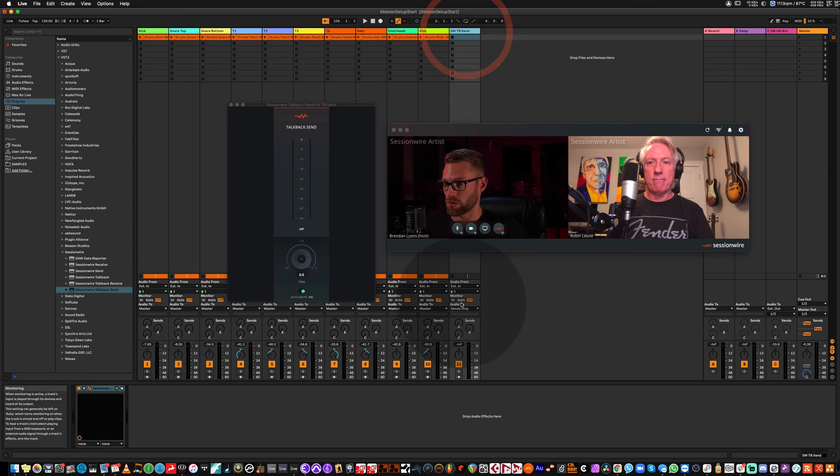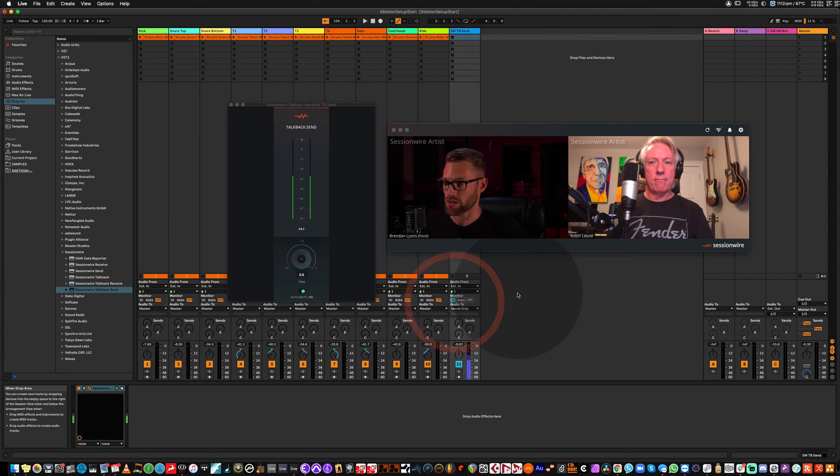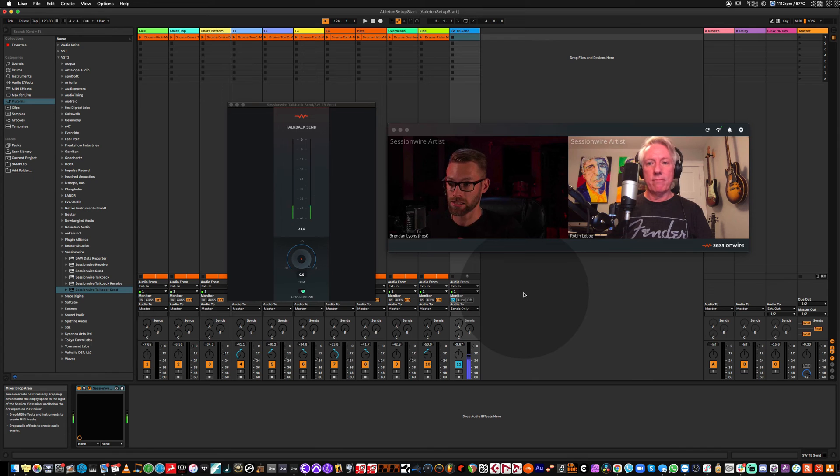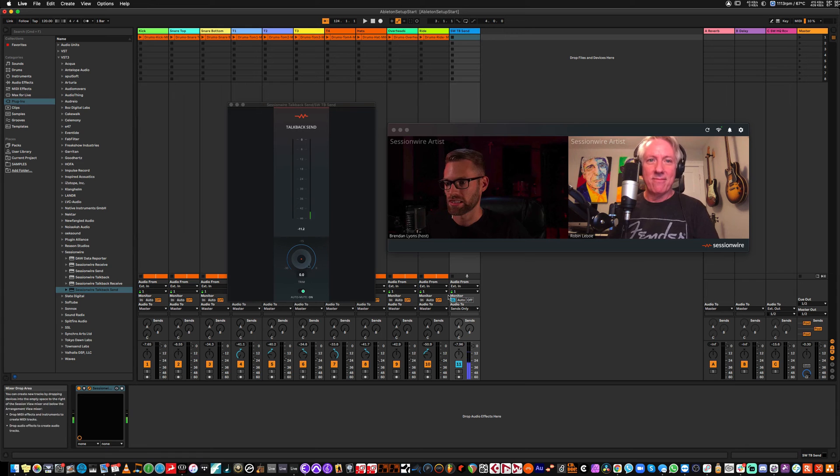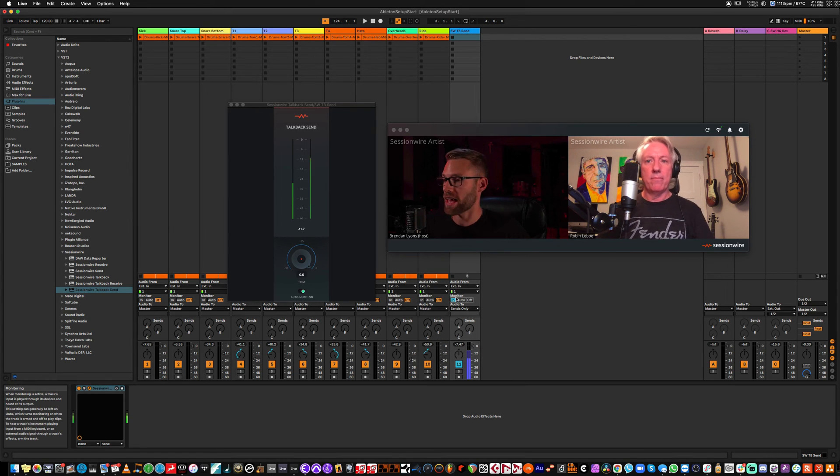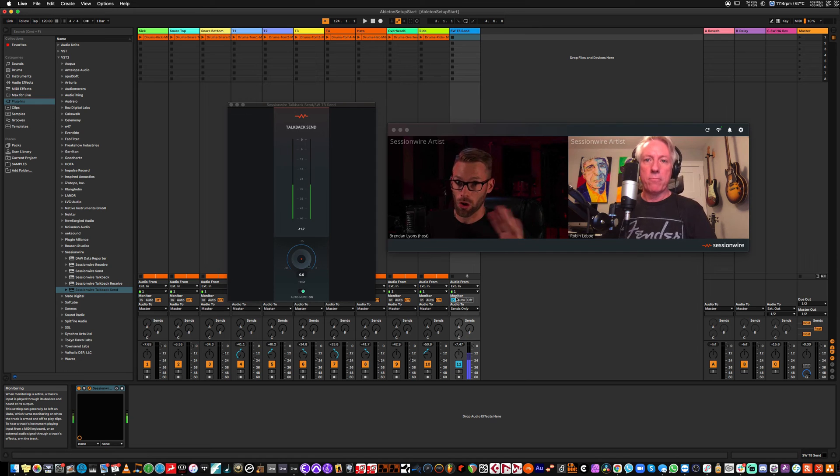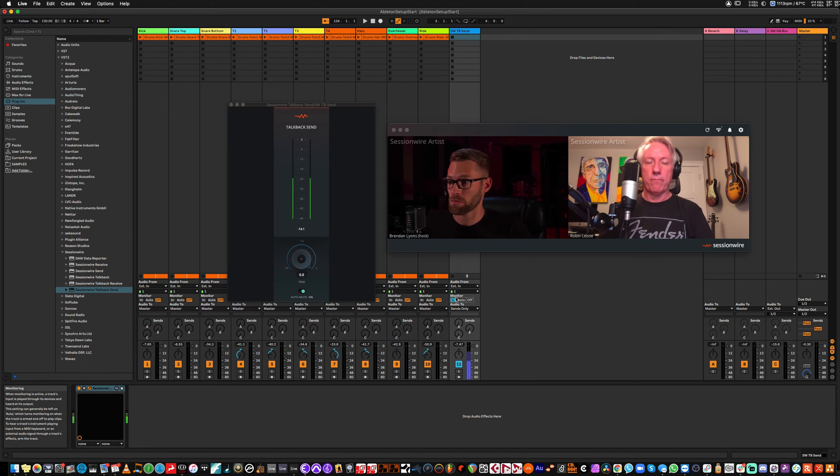You know why? Because I haven't changed the monitor. If I change monitor to in, now Robin should be able to hear me. Yeah. So, very important to select in in the monitor section on this channel. And that makes sure that the microphone is open the whole time and passing audio to the TalkBack Send plugin.